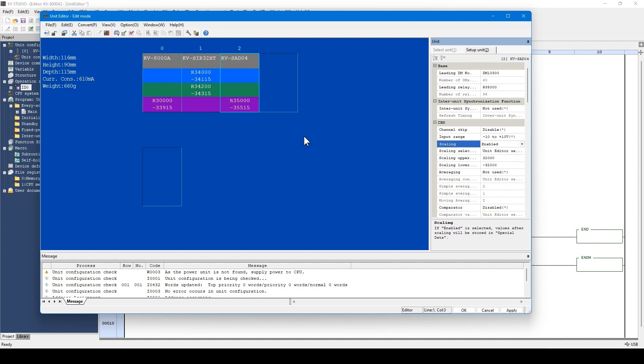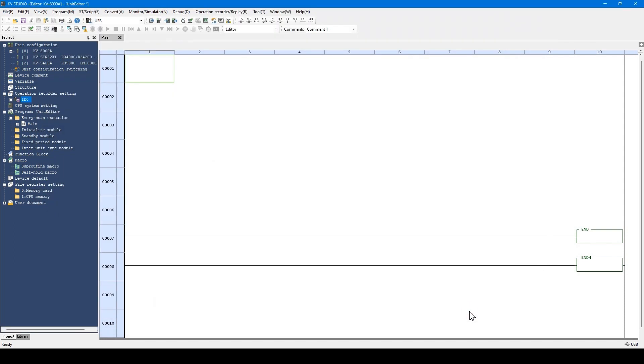In addition, you can check the hardware settings such as the size, weight, and consumption current. When setting is complete, click OK to reflect the settings to the project.